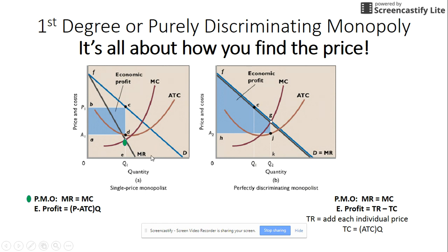Remember, in a regular monopoly marginal revenue is less than the demand curve because with each additional unit produced you lower the price not just for that unit but for all previous units. In the purely discriminating monopoly we are not lowering the price of all previous units — everybody is sold something at a different price, so demand equals marginal revenue.